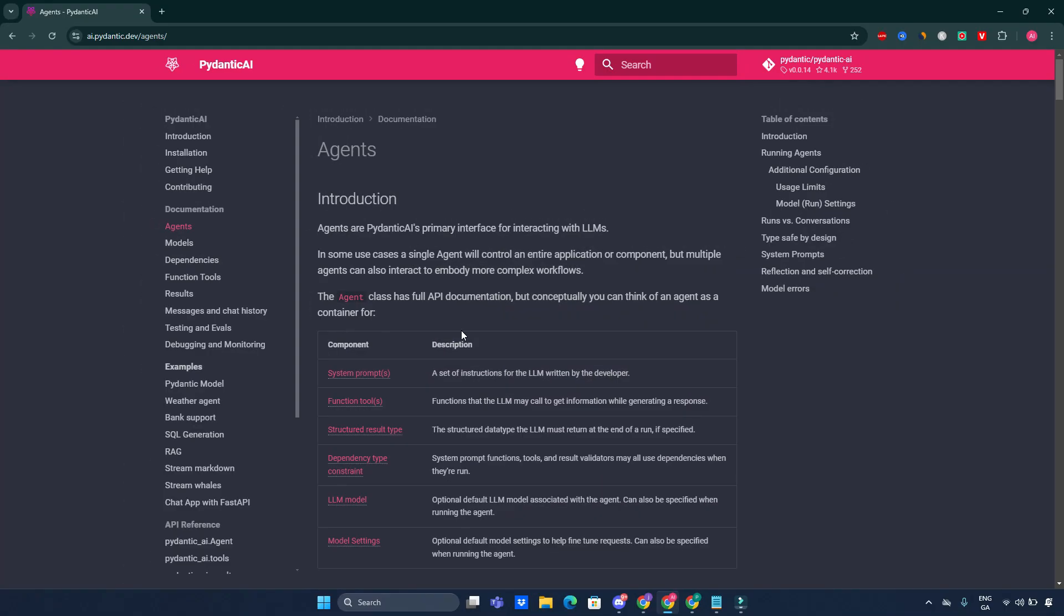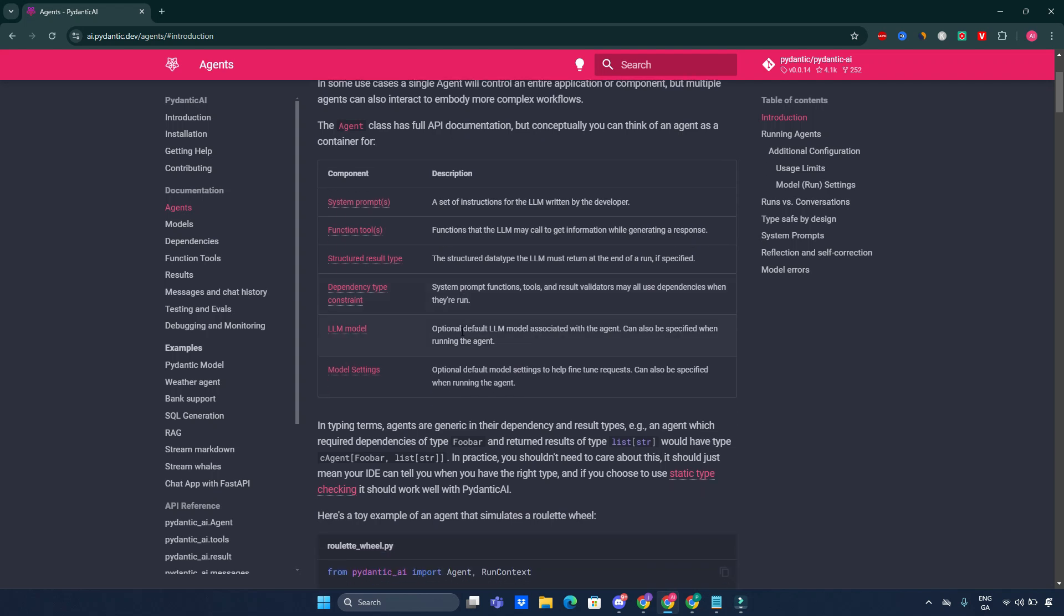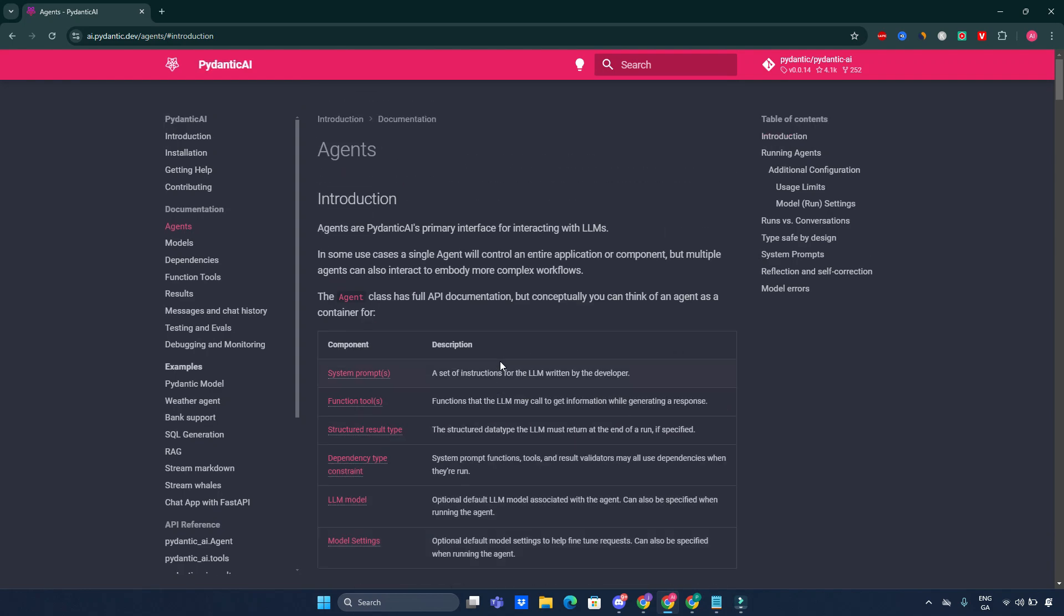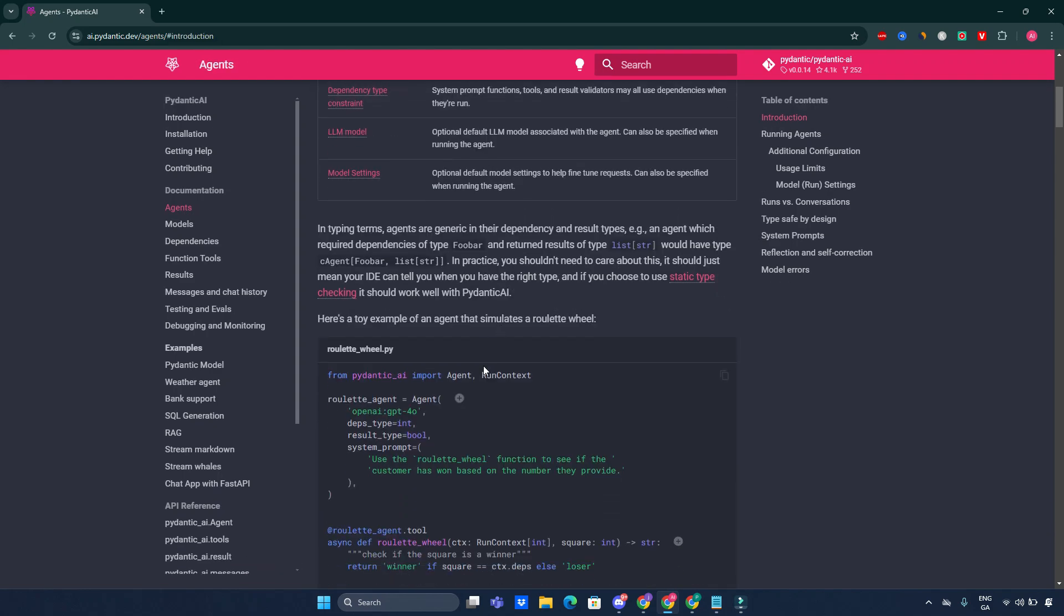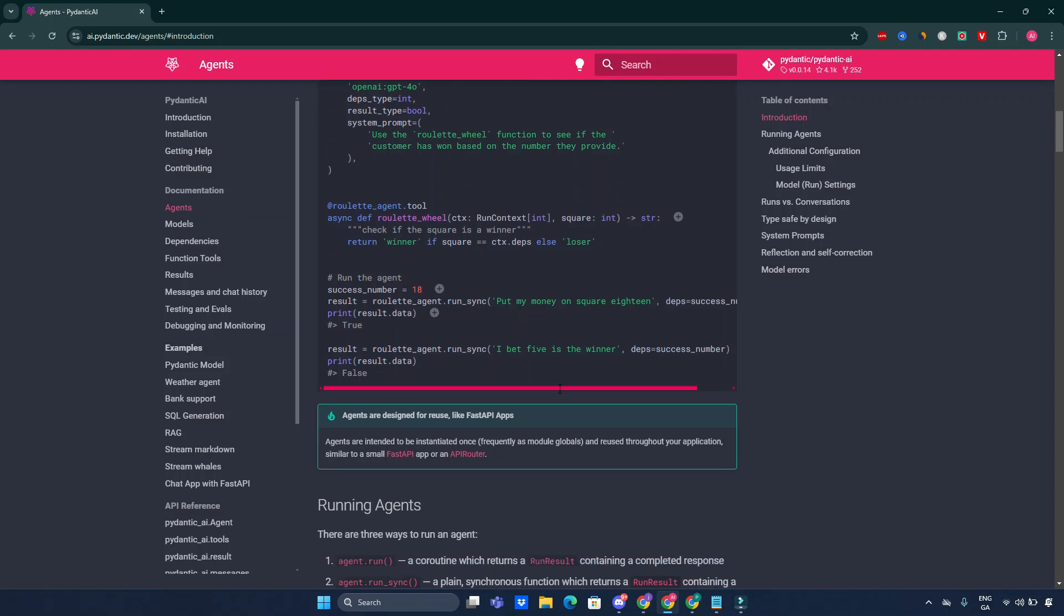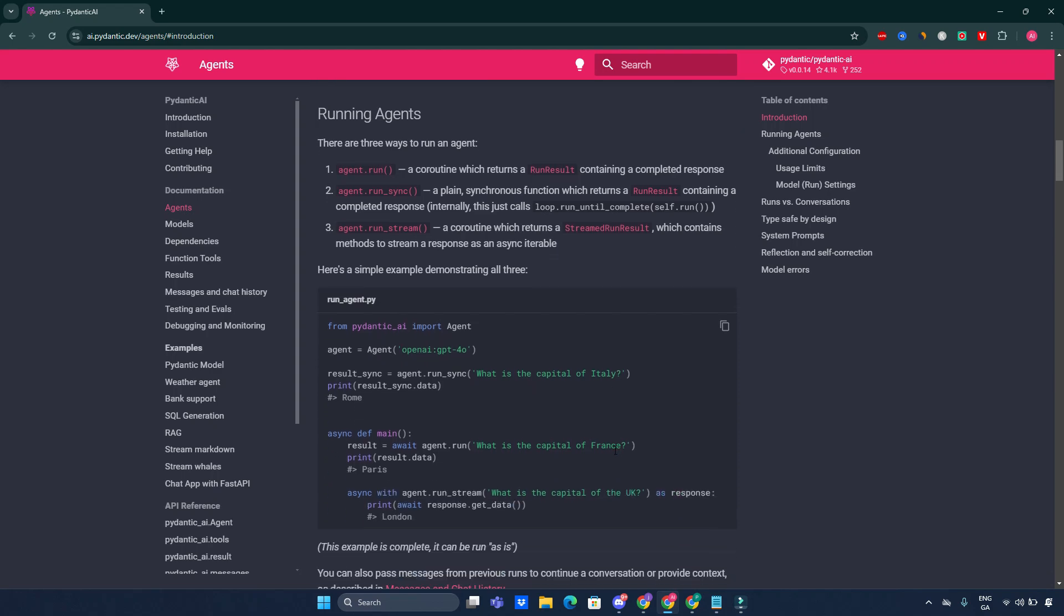The core component of Pydantic AI is its agent system. Agents are designed to interact with LLMs and can be customized for various tasks. You can define an agent by specifying the model it should use and providing a system prompt that guides its responses. For example, let's go and see this particular one here on the front. This snippet demonstrates how easily it is to set up a basic agent that communicates with LLM.